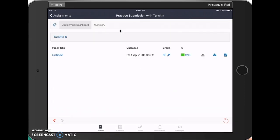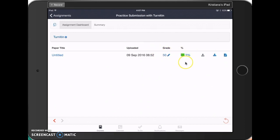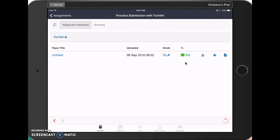You will have a screen that looks similar to mine, and this is the part that many students have a difficult time seeing. If you look at your Turnitin percentage, it doesn't look like a link, but it is. So is your grade. Either of these is what you'll need to click on in order to view your document and your instructor's feedback, so I'll click on my percentage.